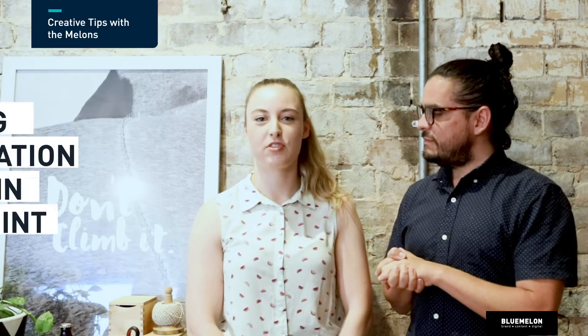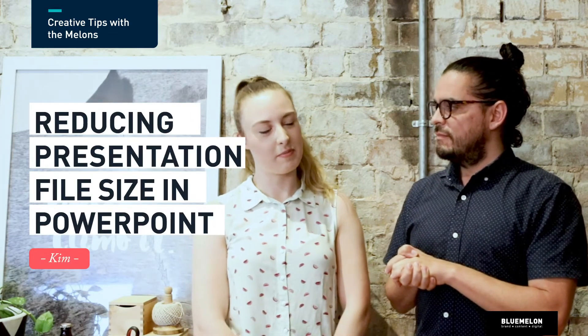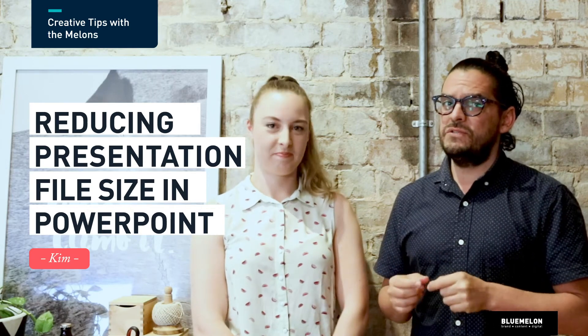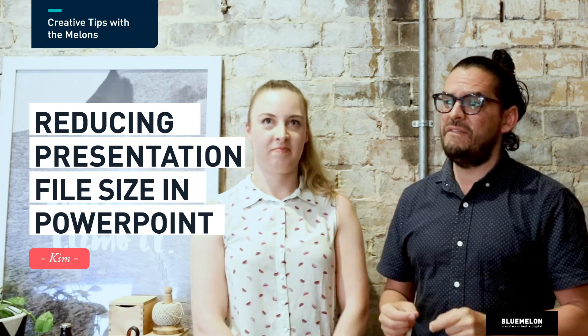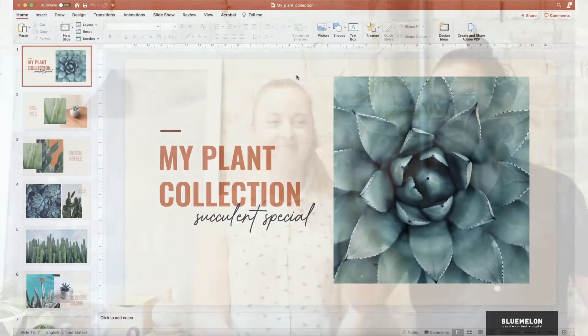Hey Kim! Hello! How are you guys? We're back here into Creative Tips with the Melons and we have something special for you when doing PowerPoint presentations. Today I'm going to show you a handy tip for reducing the file size of your document. Super important guys, sometimes these files can get really heavy so listen to this.